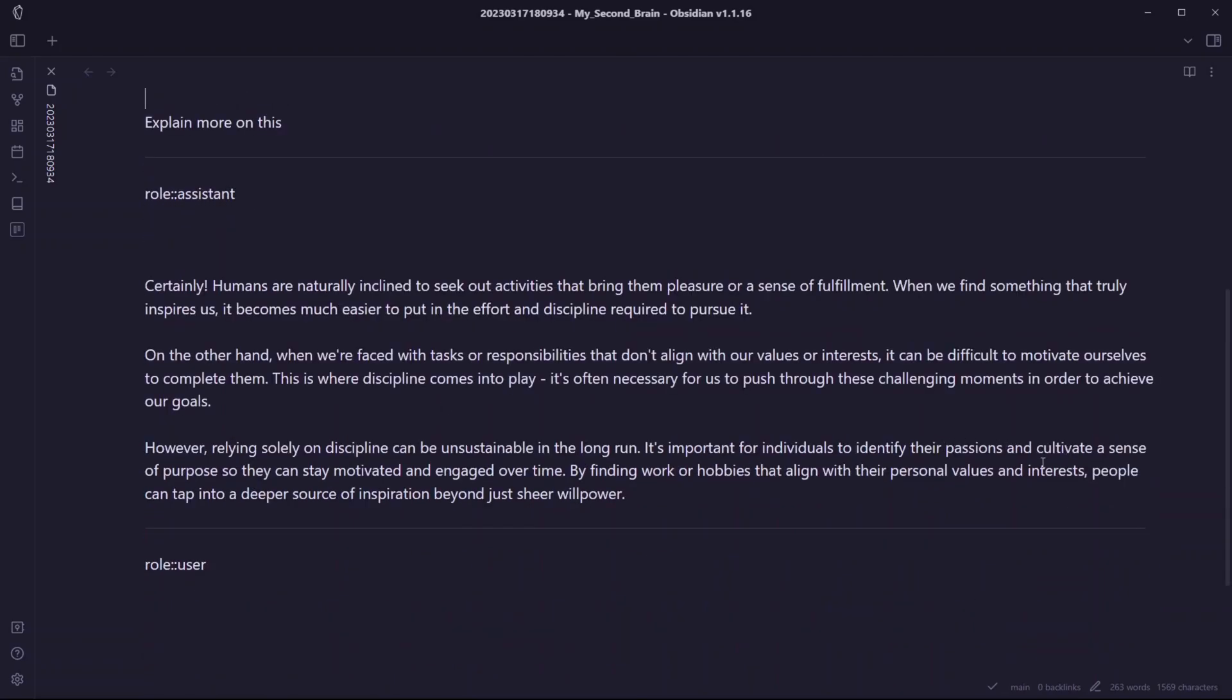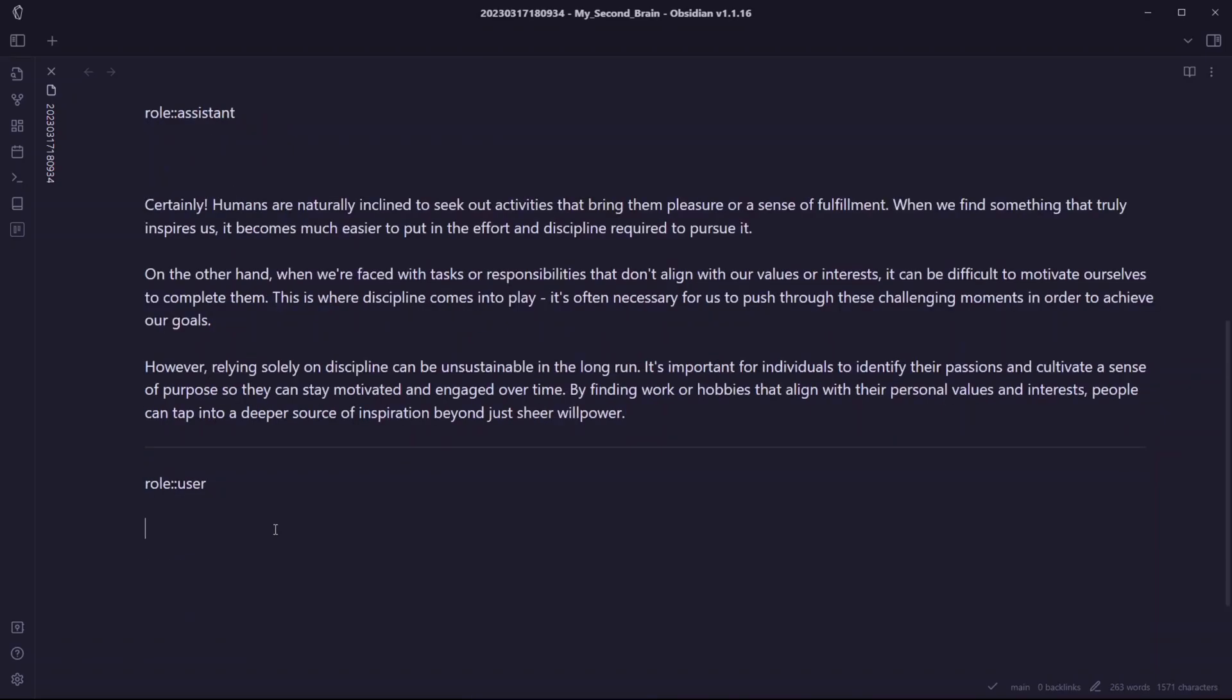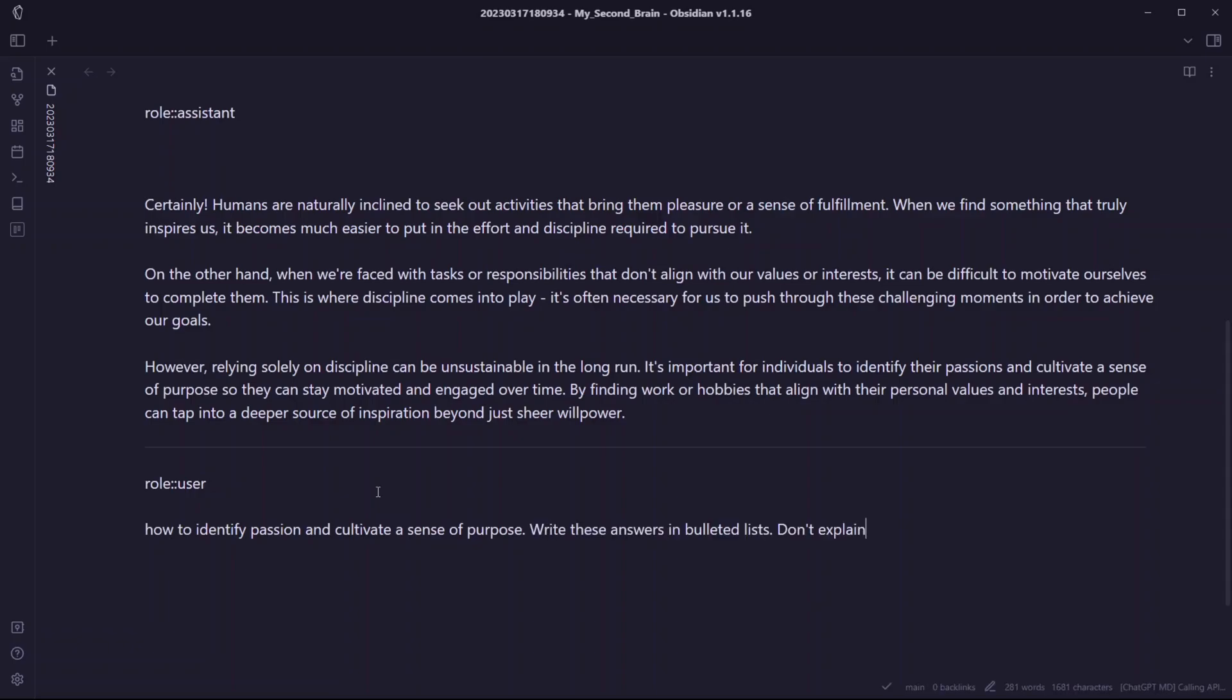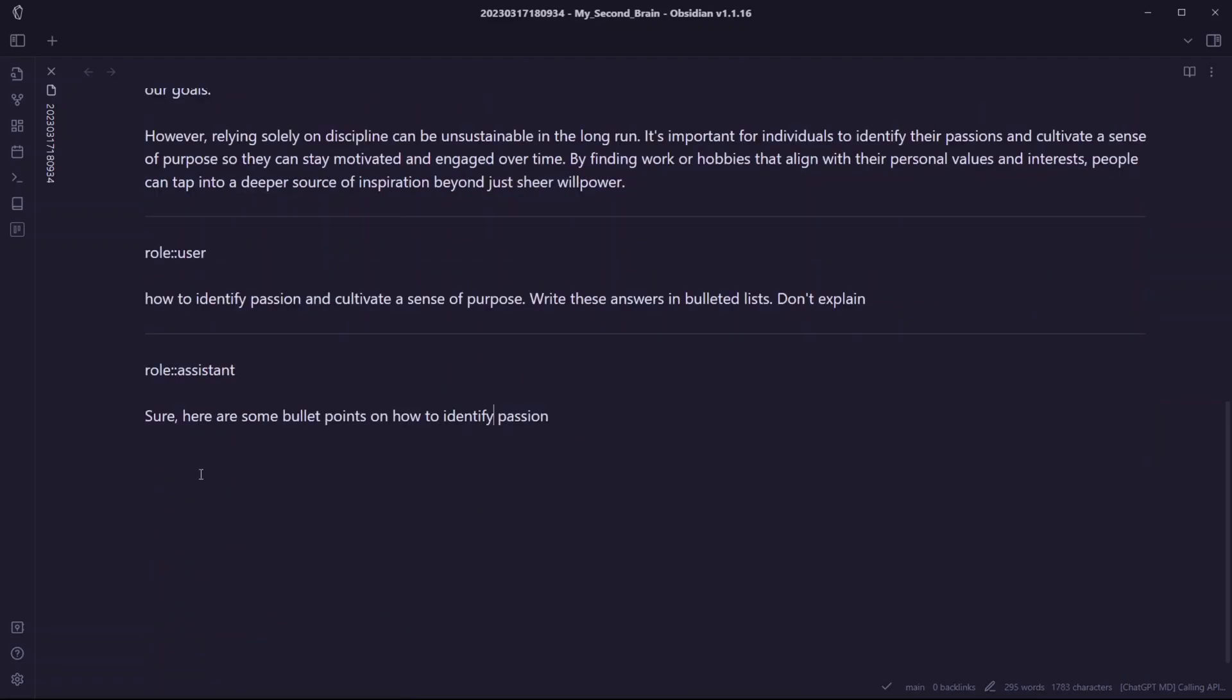ChatGPT has explained more on the text we provided previously. It talks about finding your passion and cultivating a sense of purpose. Now you can ask questions to ChatGPT any way you like. You can be as creative as you want, sharpen your thinking, and ask ChatGPT more questions about whatever you want. I'll ask ChatGPT how to identify passion and cultivate a sense of purpose, and I'll also tell ChatGPT to write these answers in points. I'll use the command Ctrl+Shift+C.